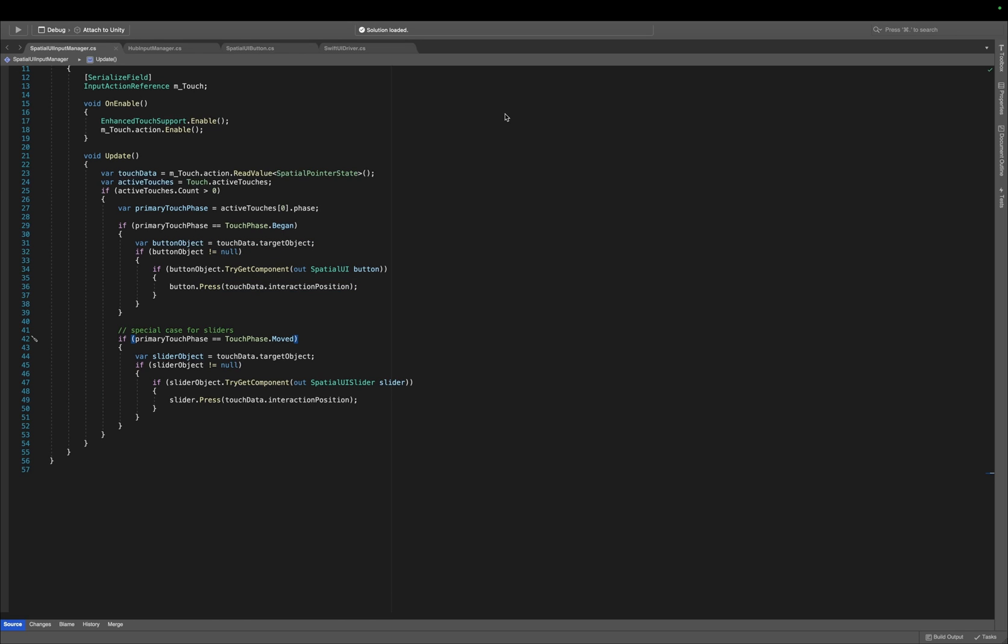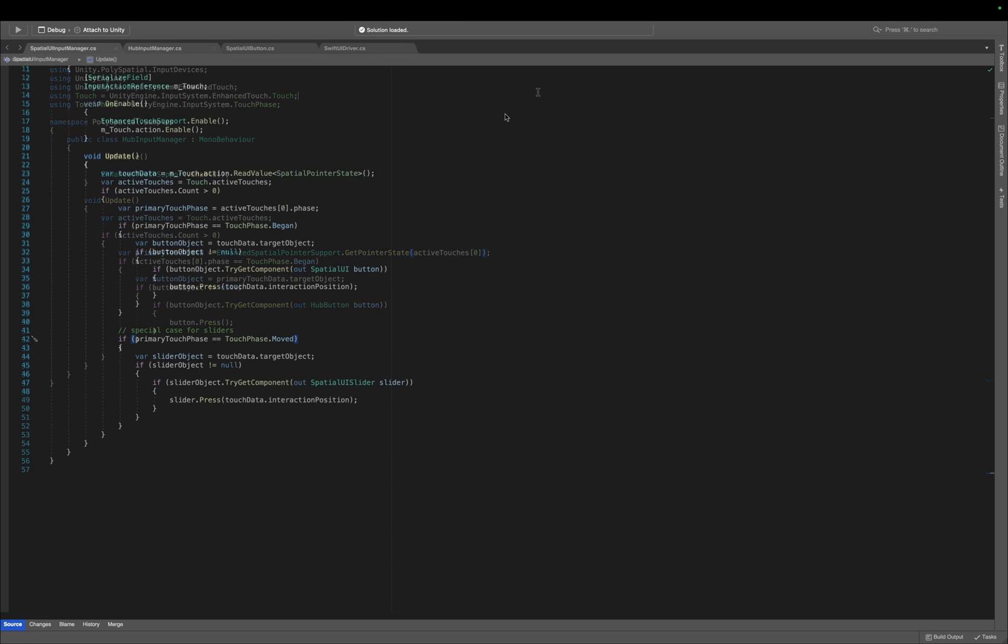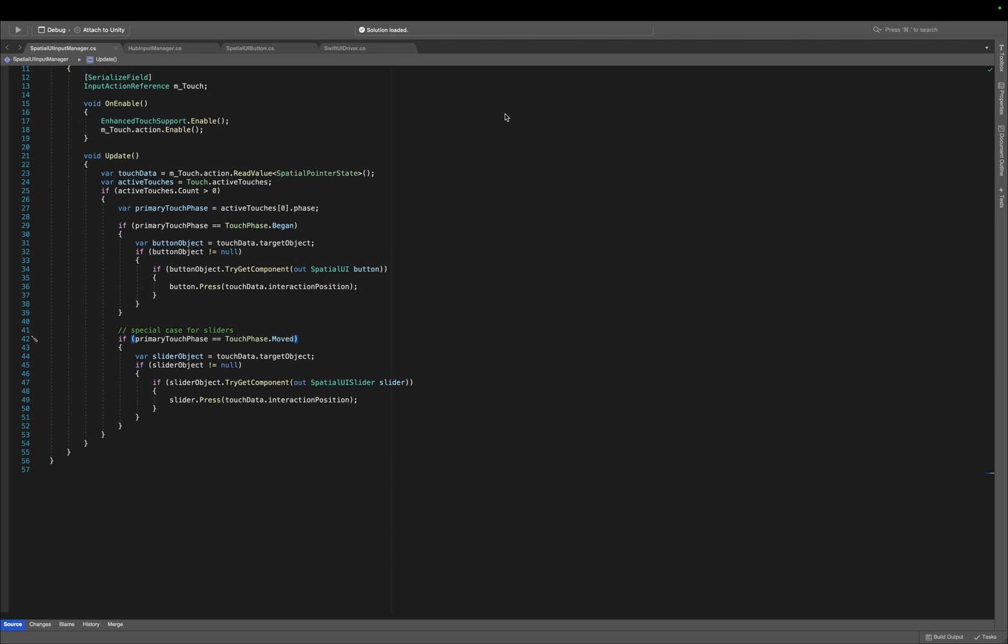Now, if this is a little too complex, don't worry, we don't need to use an input action reference. In another sample called Hub Input Manager, we can also access the touch data by simply accessing the Enhanced Spatial Pointer support and then call the getPointerState method. It is totally up to you which approach you want to use. Now, we can interact with both buttons and sliders, or any object really.